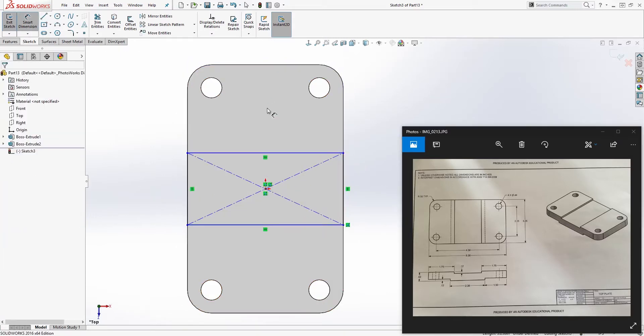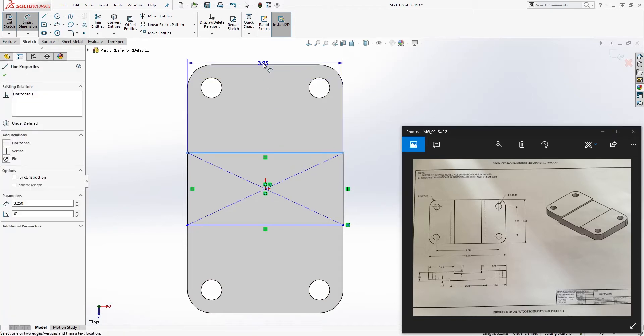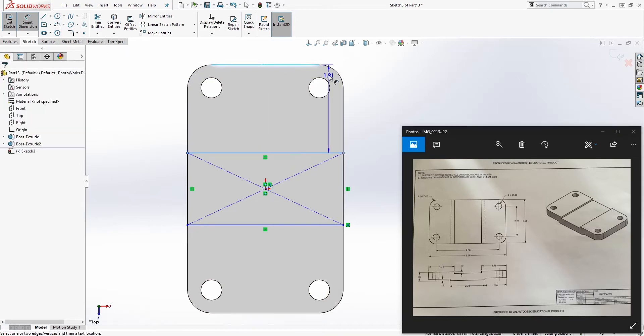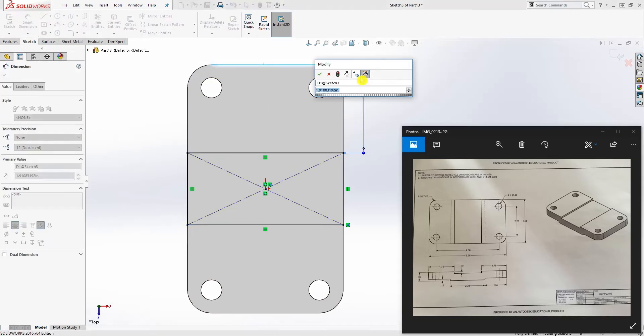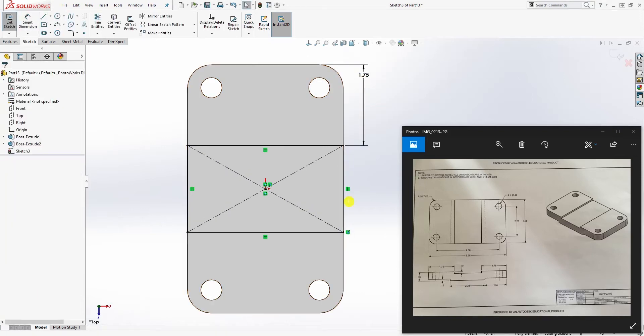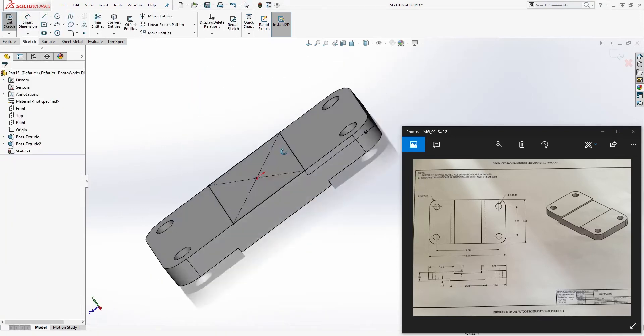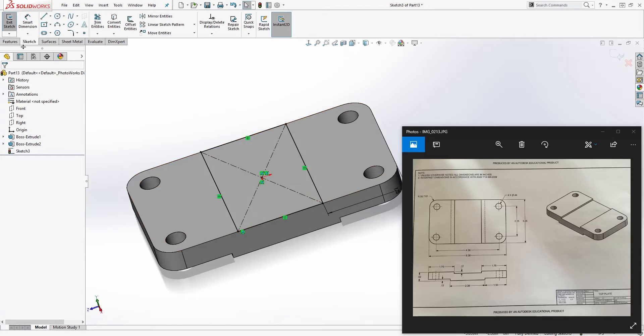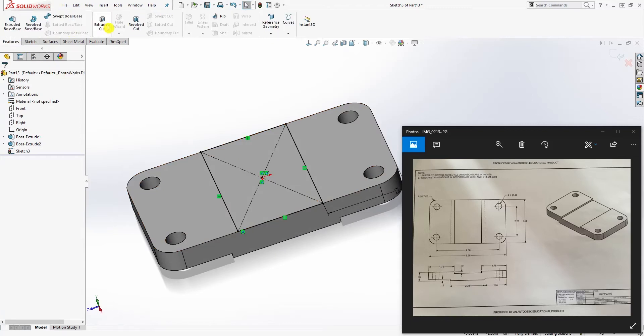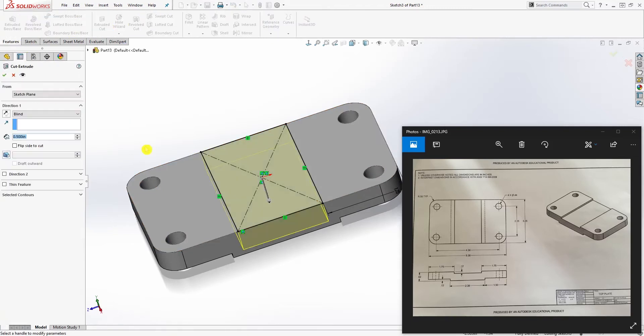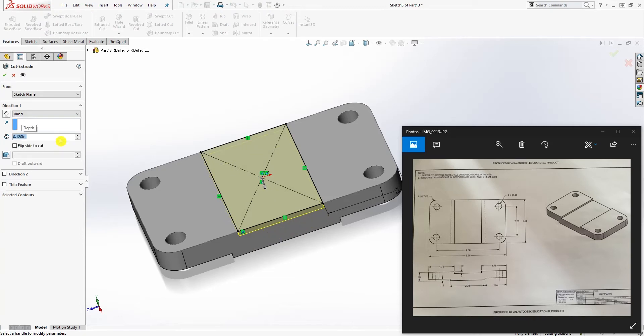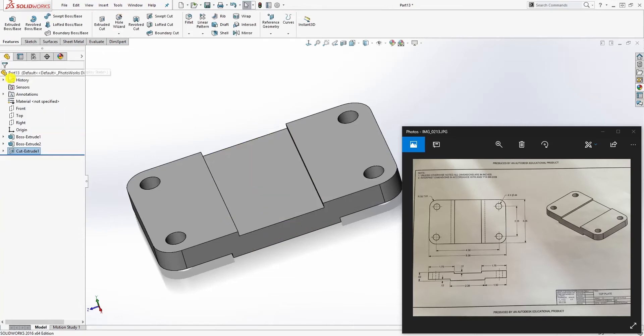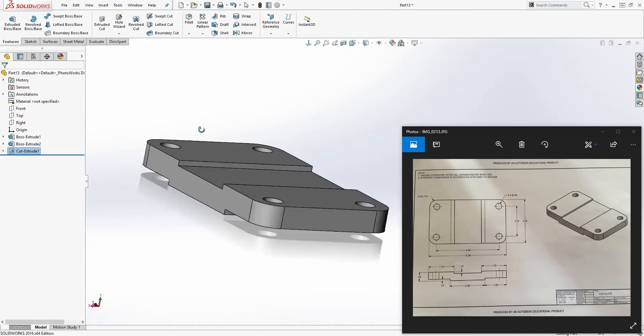Add a dimension from this line to the edge, and it's going to be 1.75. Since our sketch is fully defined, extrude cut, we're extruding it down and it's going to be 0.12, and click OK. There you go, we're done with this part as well.